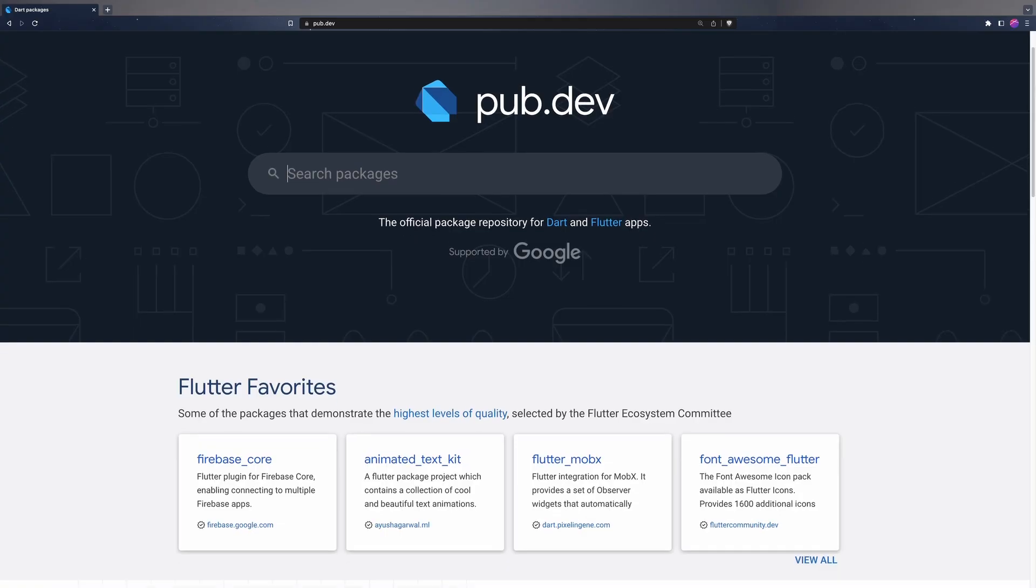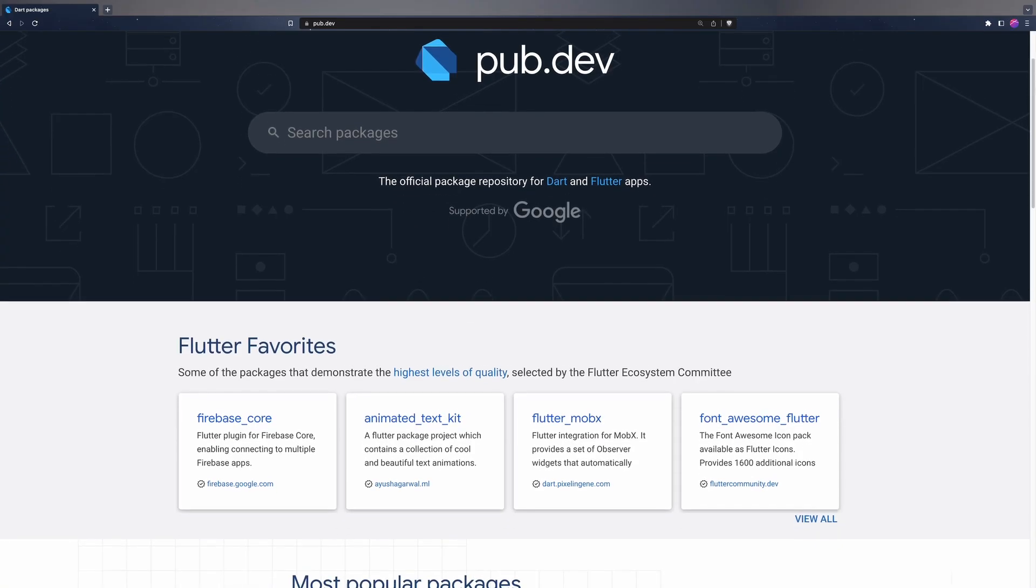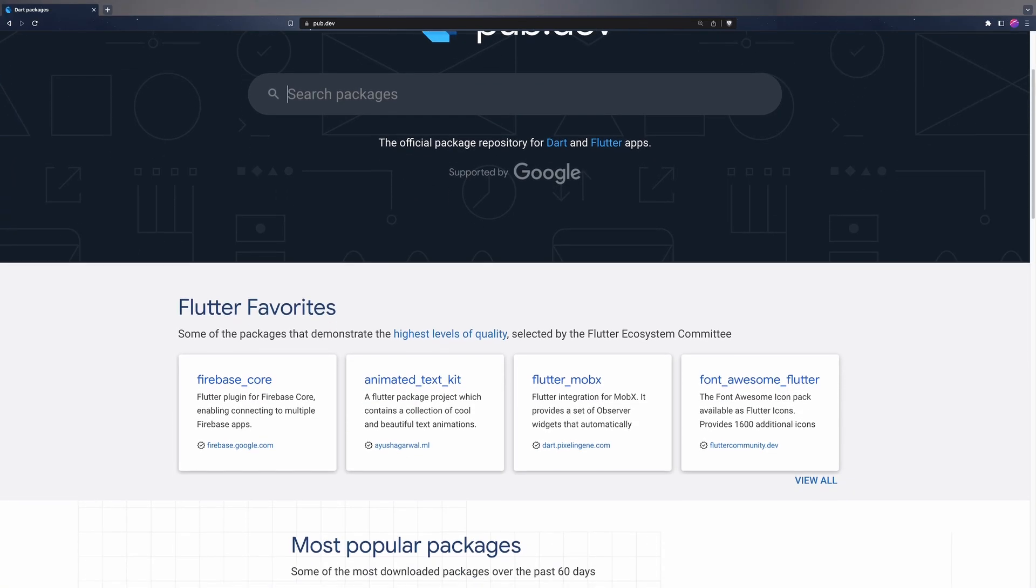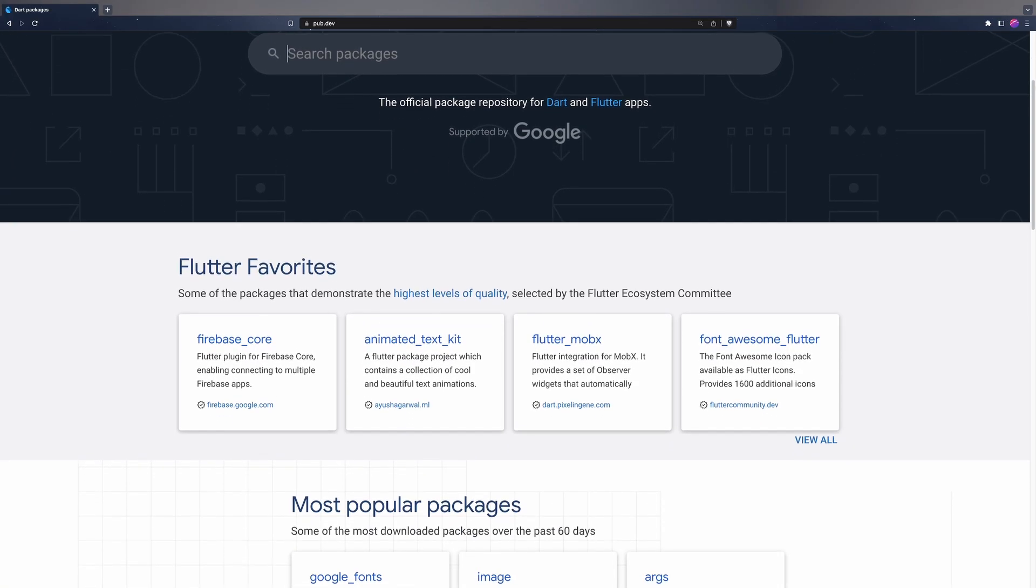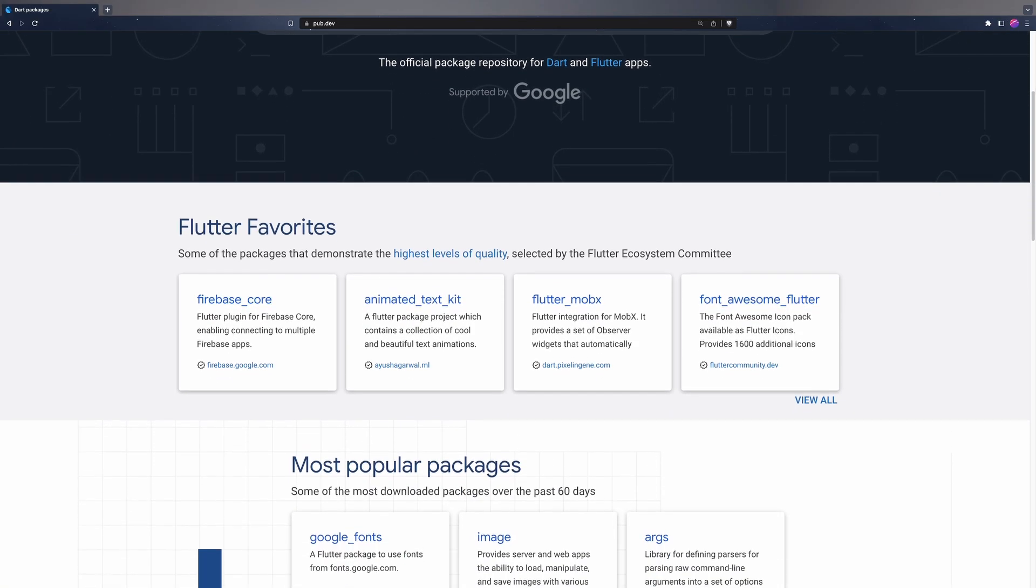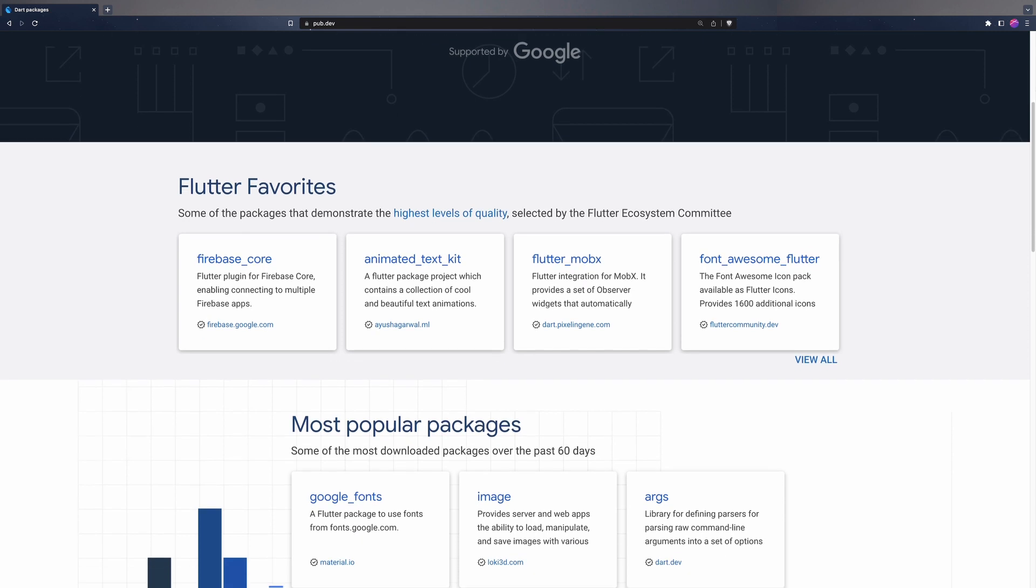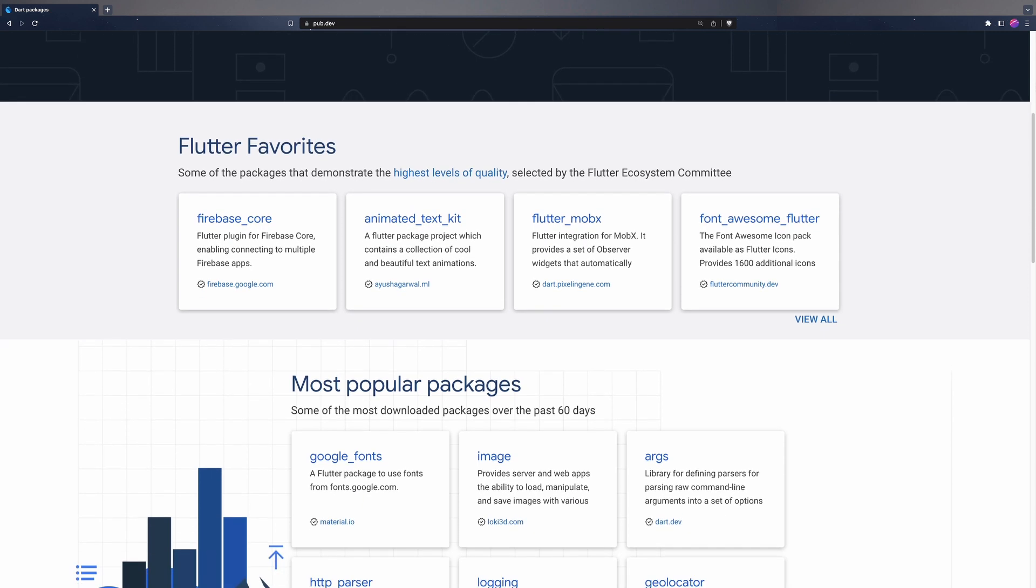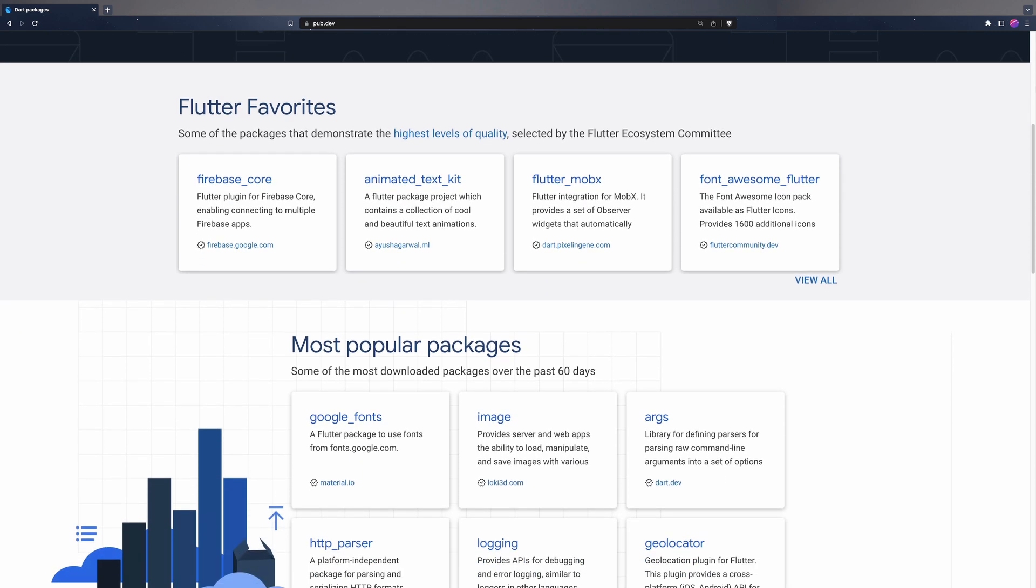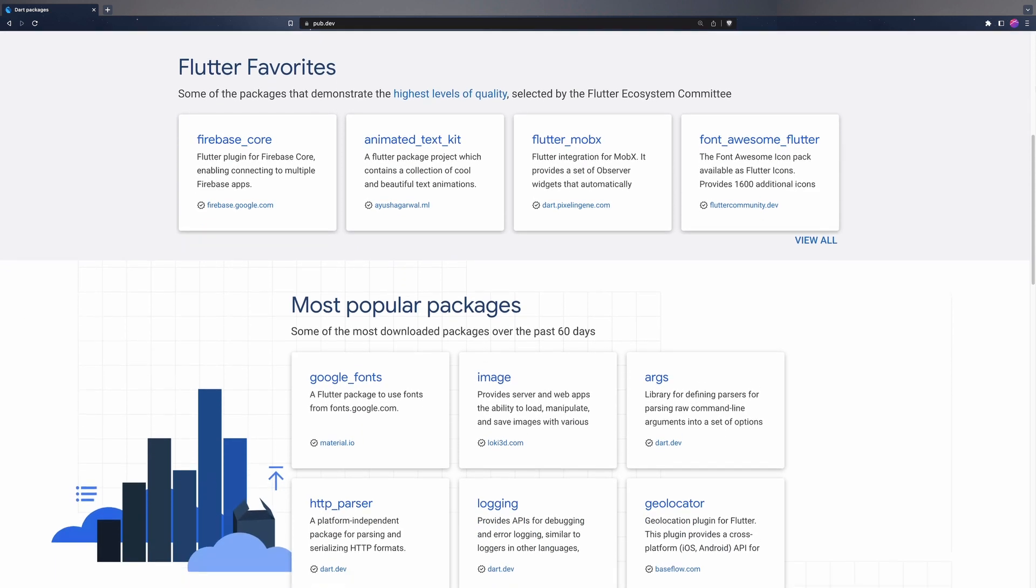You go to pub.dev to see if there are new versions of the packages that your application uses. You update the old libraries and then...